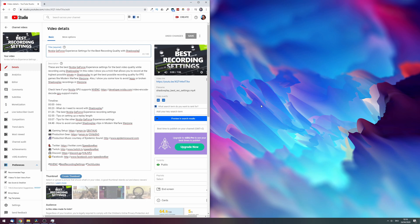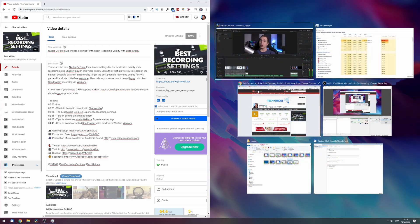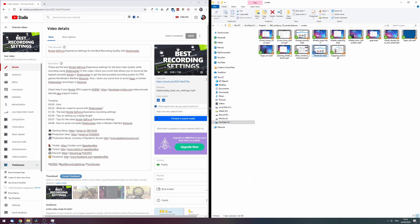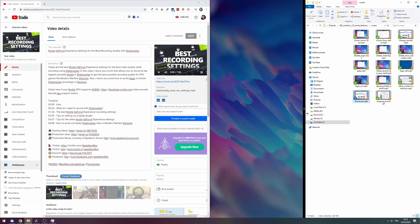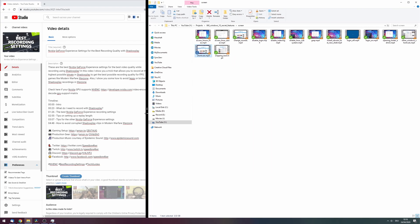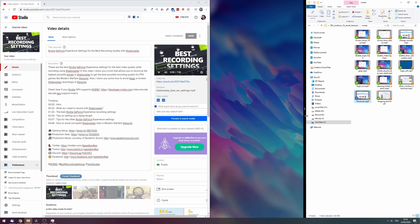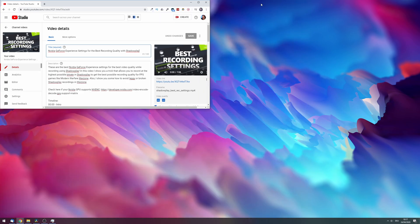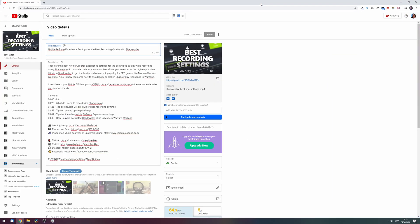This makes the currently selected window fill up the entire left or right half of your screen, and you're also presented with the option to fill the other half with another program. Note these programs don't have to take up exactly half — you can resize them by dragging the divider between the two programs left or right. You can also press Windows + Up to maximize and Windows + Down to minimize.